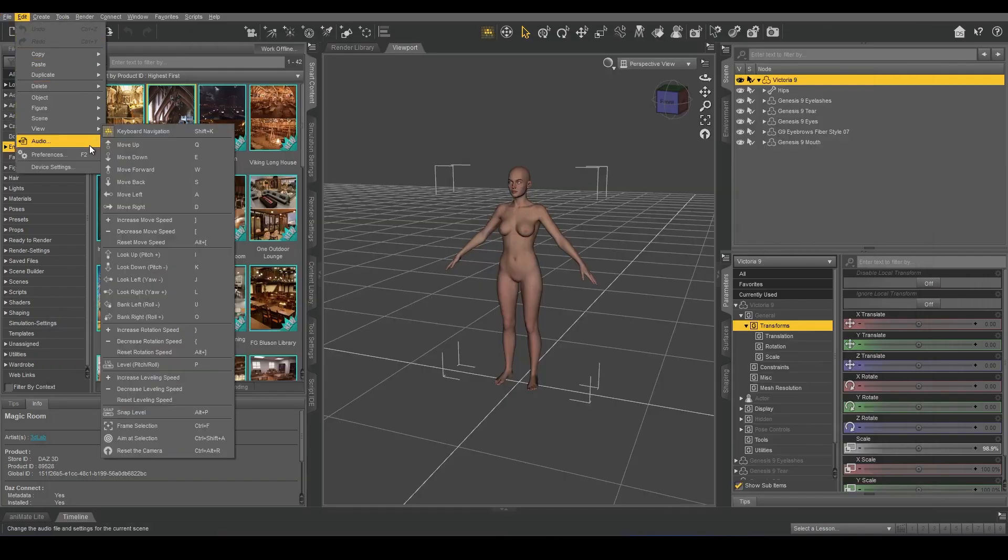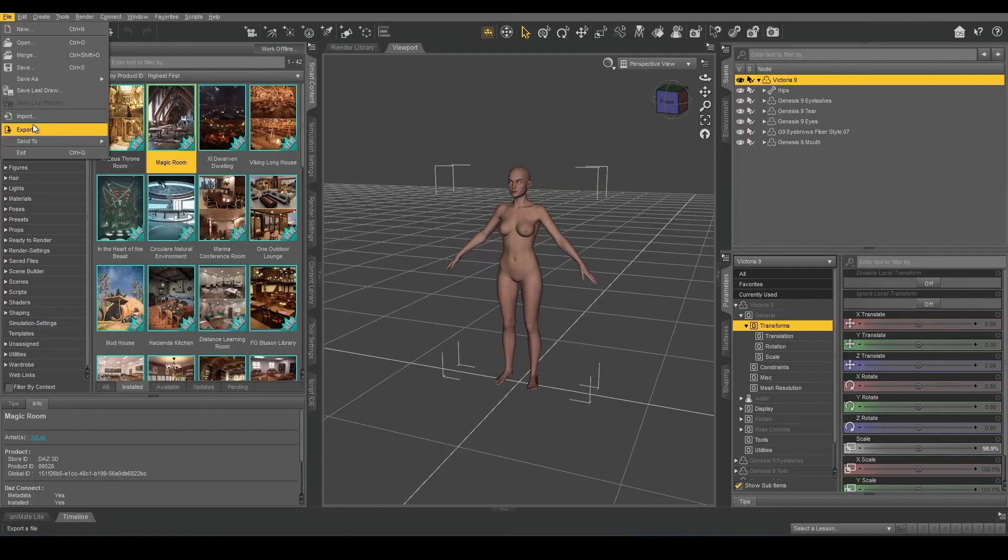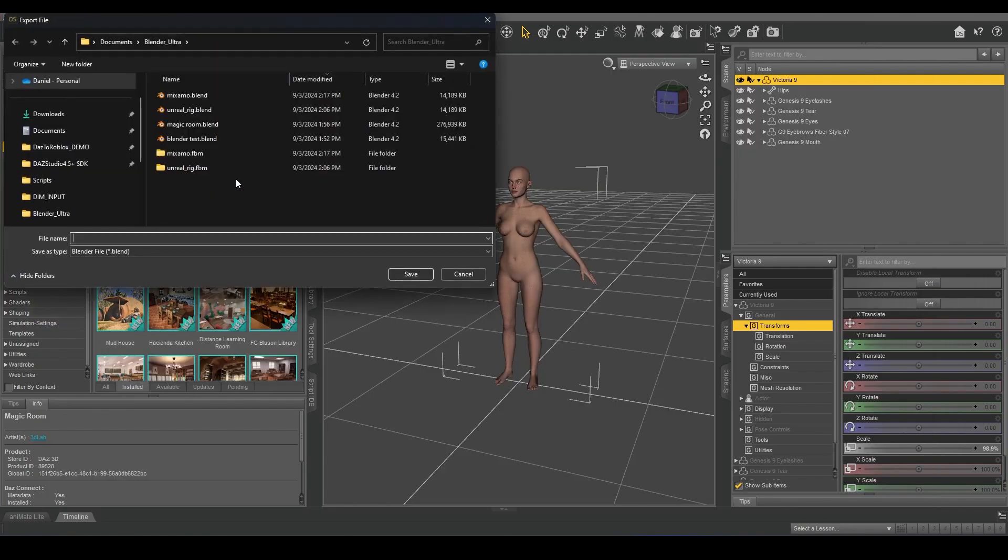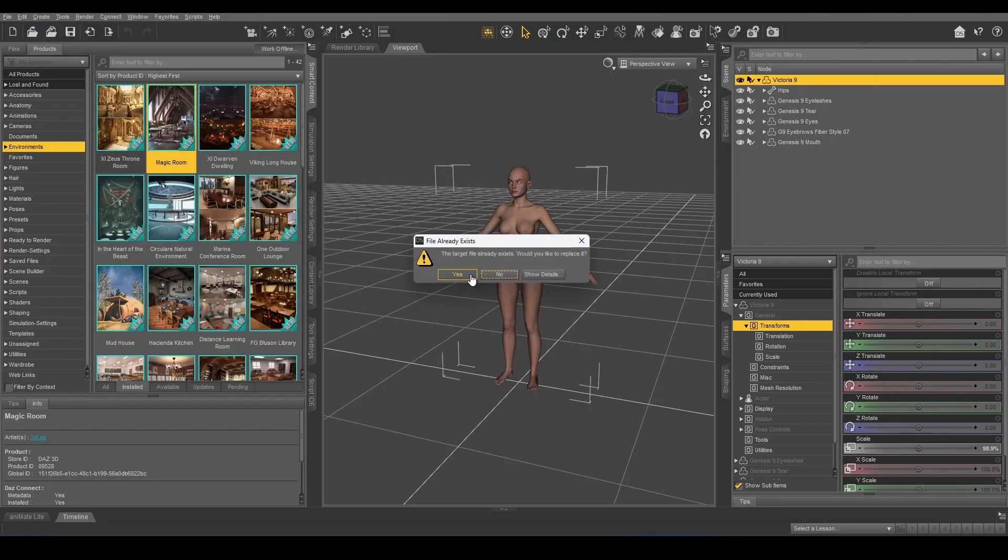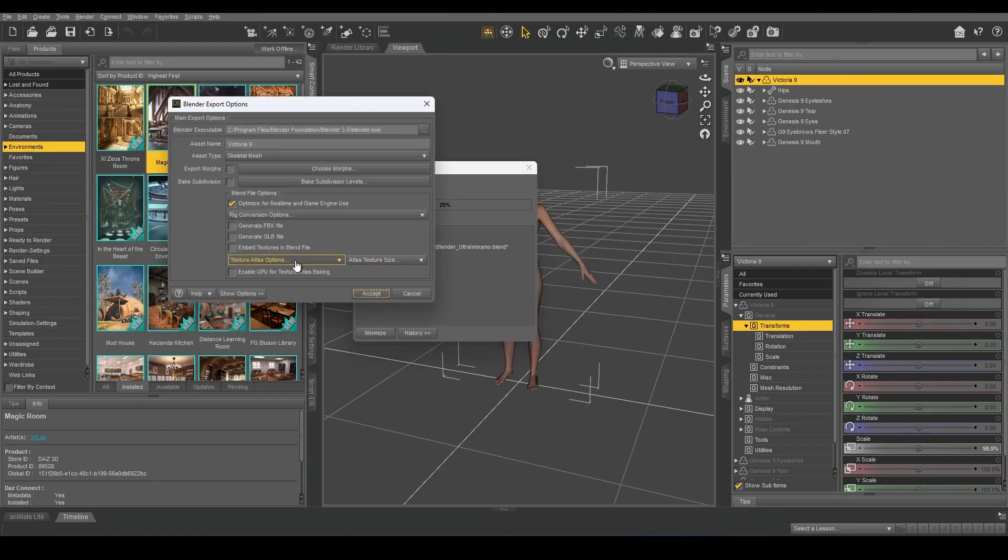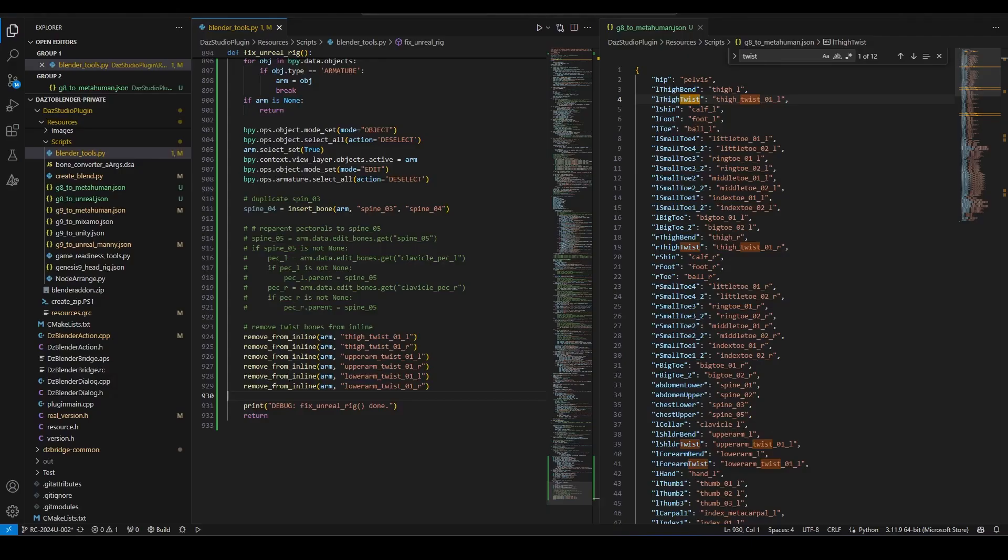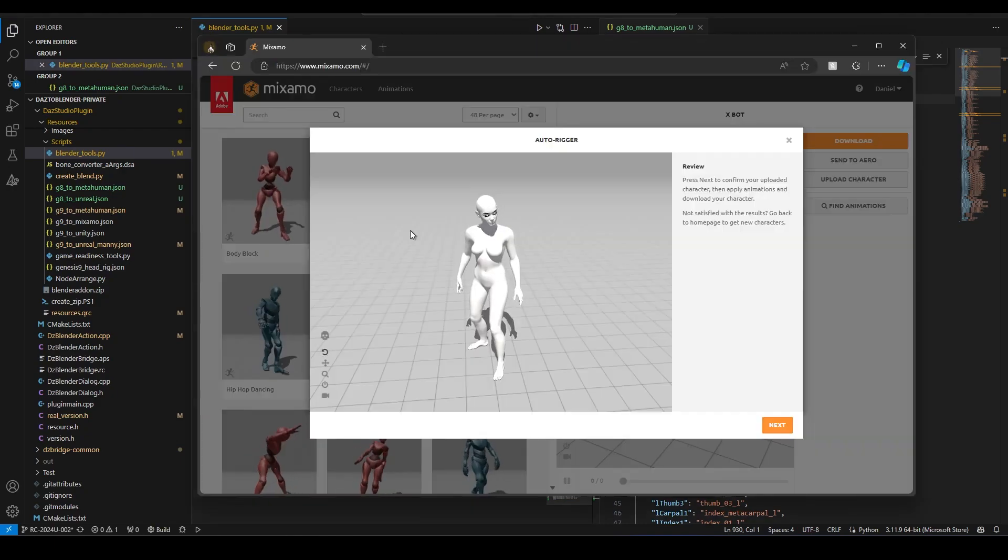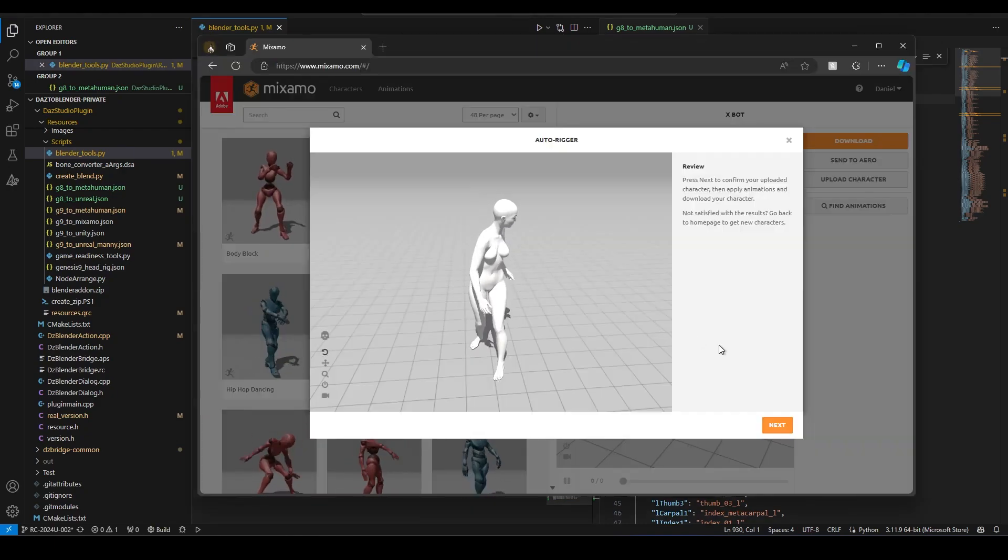However, there is the Embed Textures option here. If we turn that on, then we would be able to see textures here.